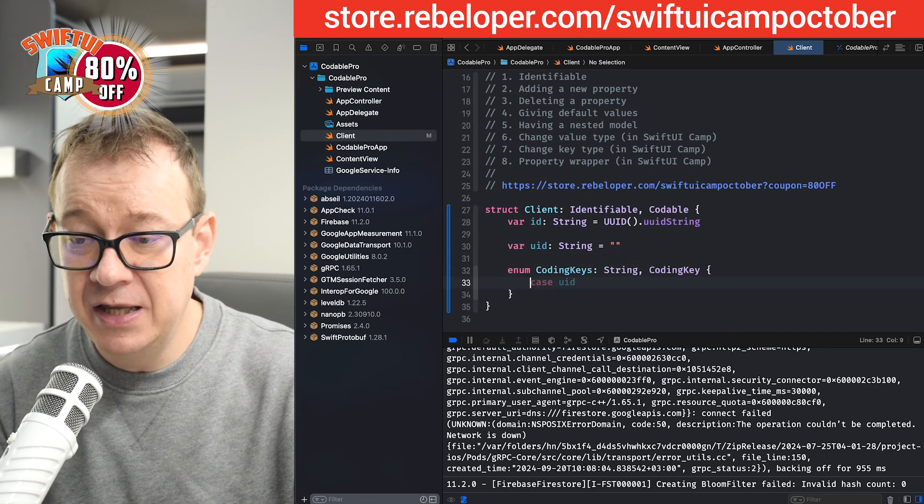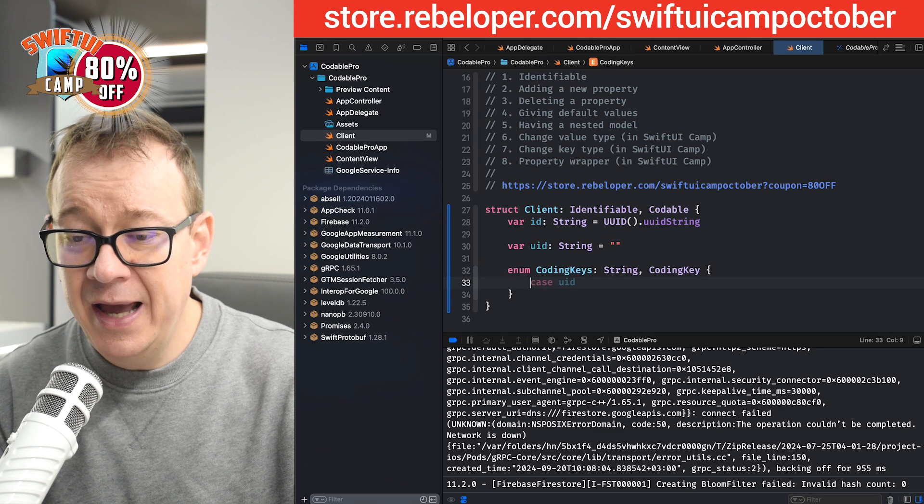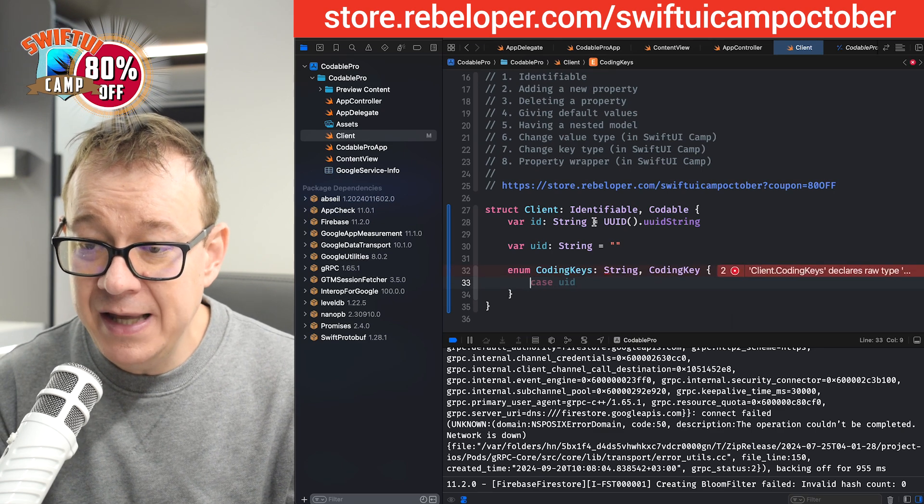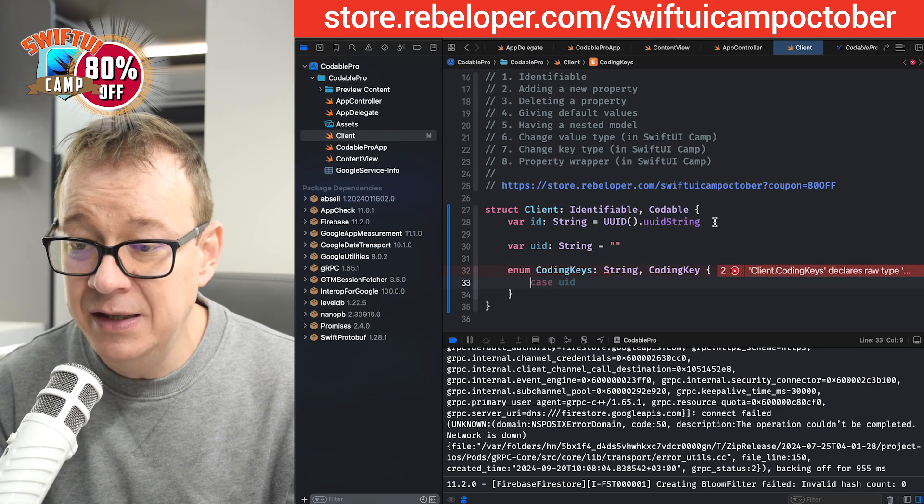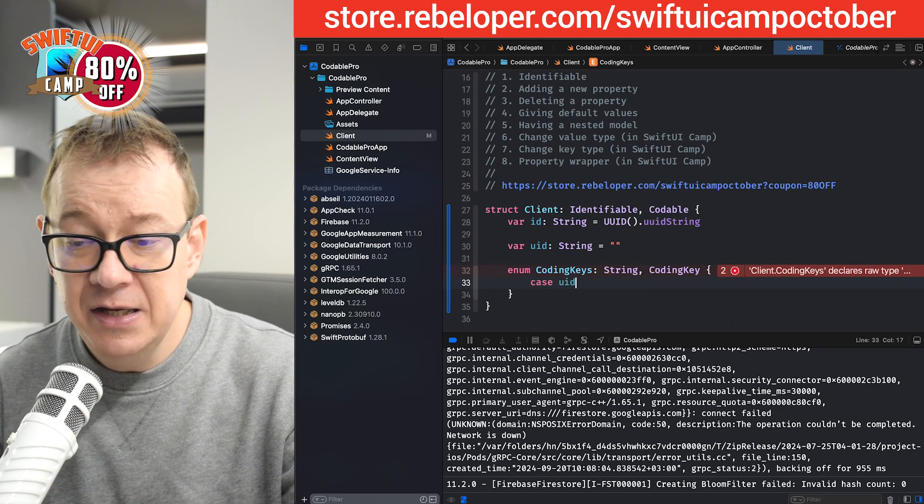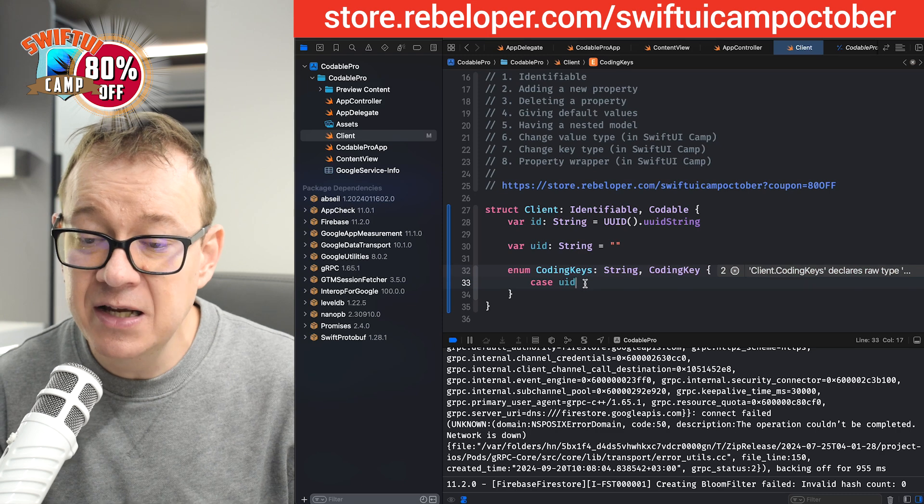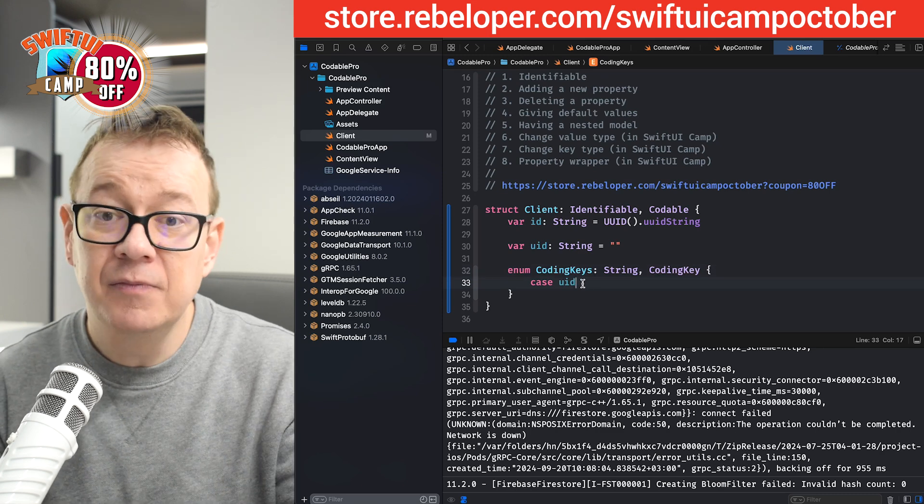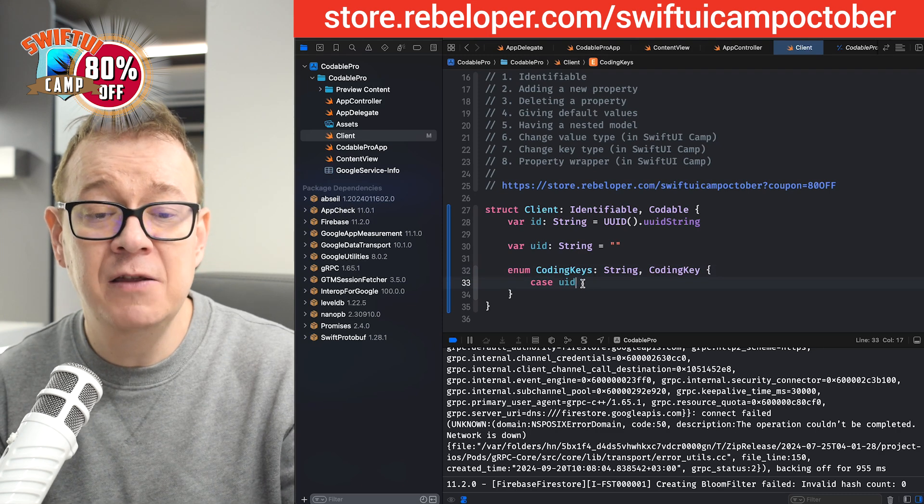So first of all, let's create our coding keys. And as you can see, because we already have the UID string on the ID, it's just suggesting the case of UID. That's perfectly fine with me.